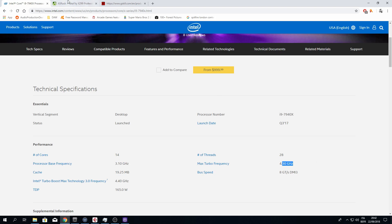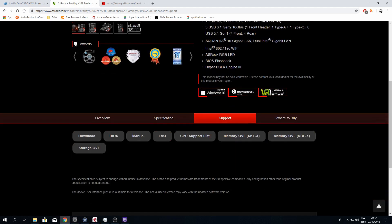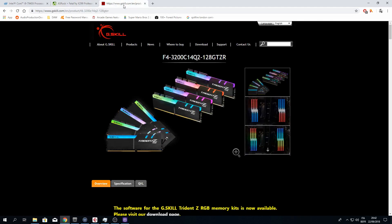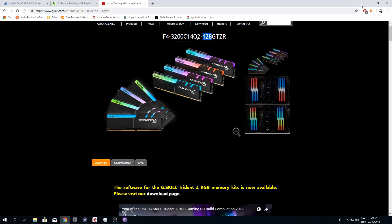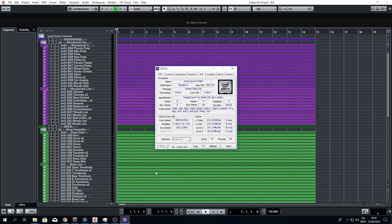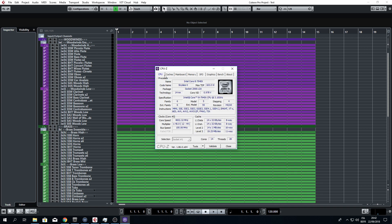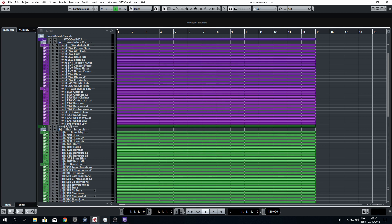I have this motherboard from ASRock which is very good if you want to do overclocking, and for the RAM I have this 128GB from G.Skill at 3200MHz. In the end I decided to have one single machine, and it was very important for me to have a build which is capable to load a lot of virtual instruments, so 128GB of RAM will be enough, with a processor capable to play as many instruments as possible at the same time.